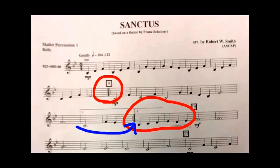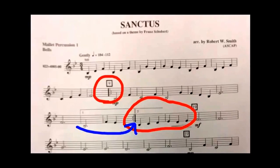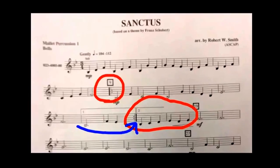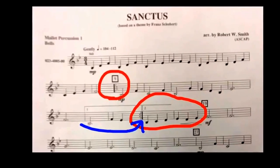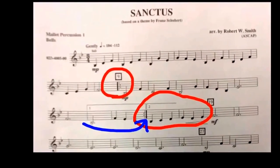And then you'll continue on to measure 19 in the box. This is what is called our first and second endings.